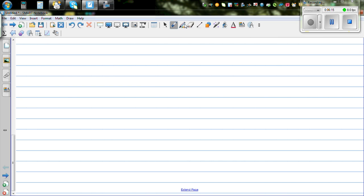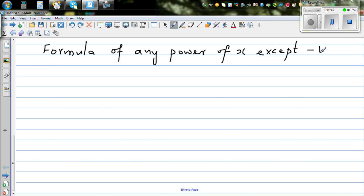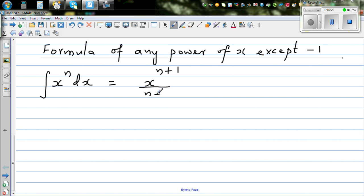So this is the general formula for a power function — except when the power is negative one, this rule will not work. The formula for any power of x: integration of x to the power n dx equals x to the power n plus 1, divided by n plus 1.